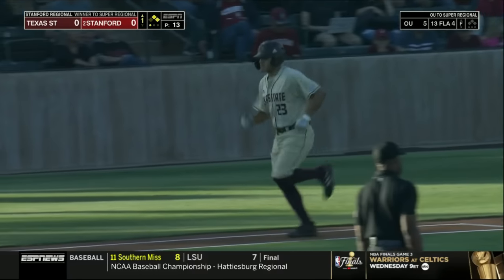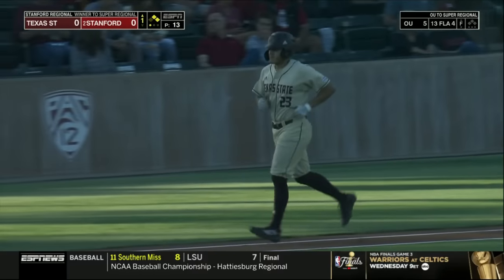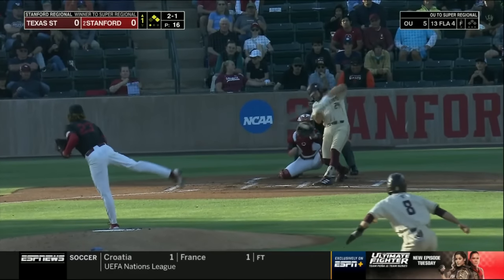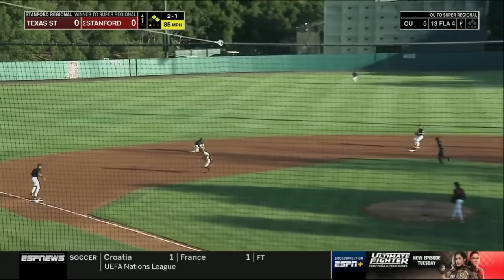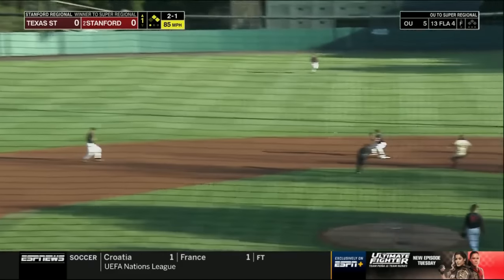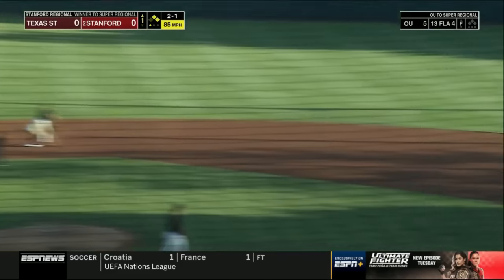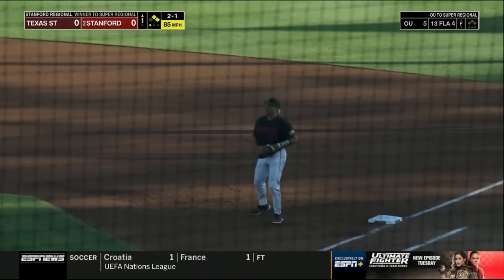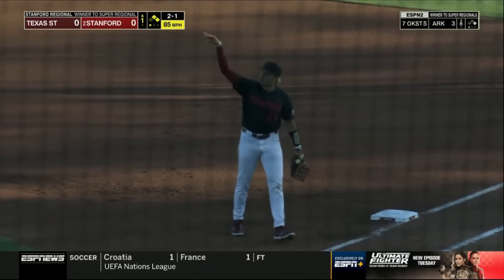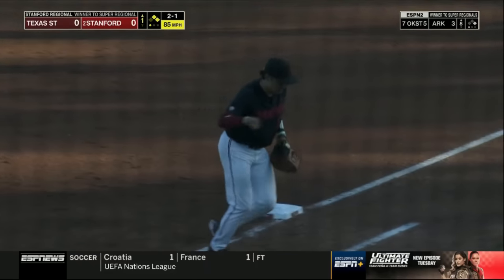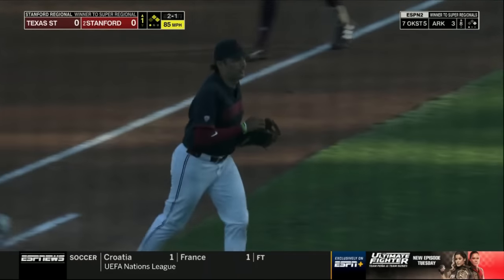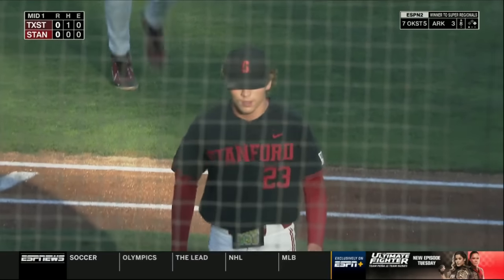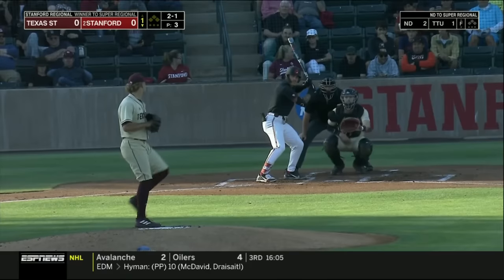Wesley Fays in the DH coming up. On the ground to short — Adam Crampton up with it, to second, Tommy Troy, the turn — two. Double play. Just what Joey Dixon needed there; you're talking about he needs ground balls.